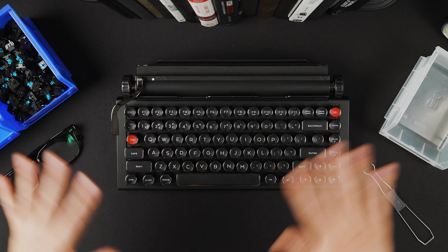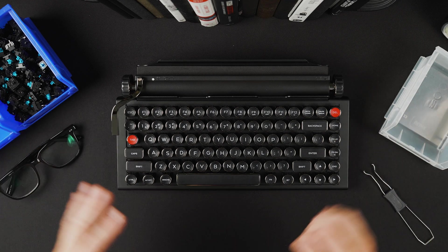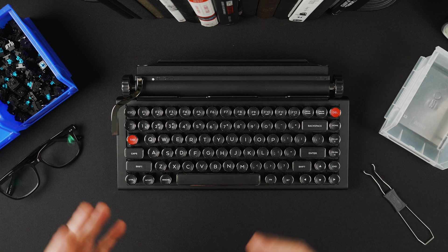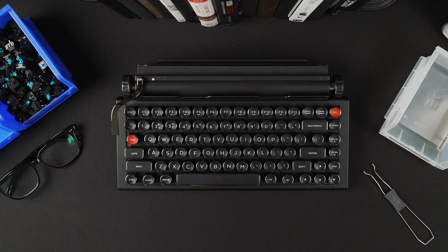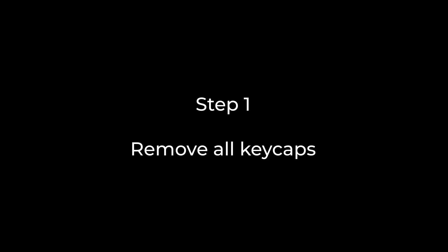Now I've got a couple of these small bins here. This will help to organize your keycaps and switches. First we need to remove all the existing keycaps.